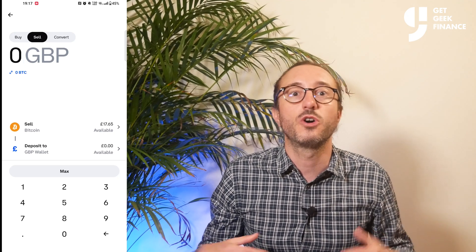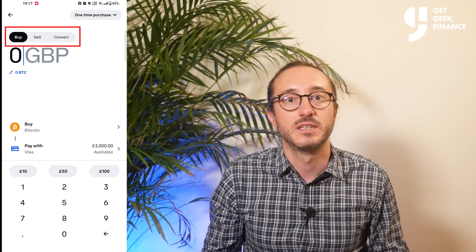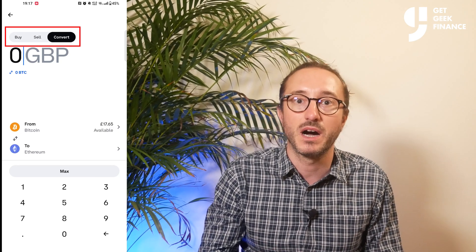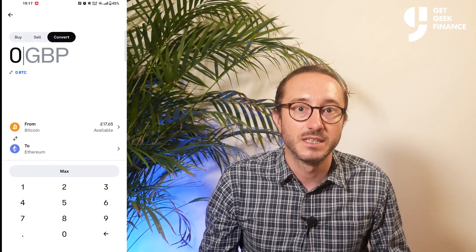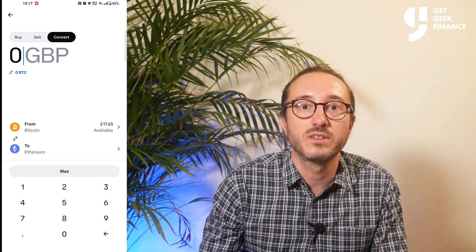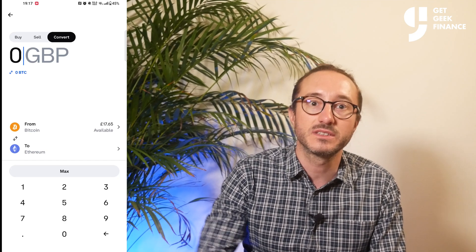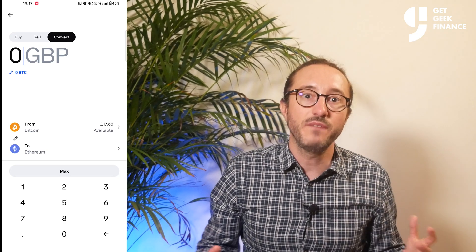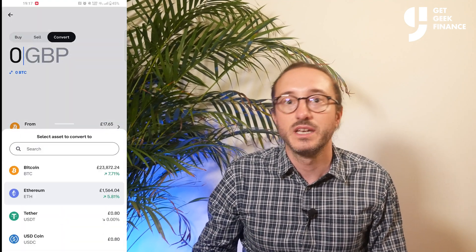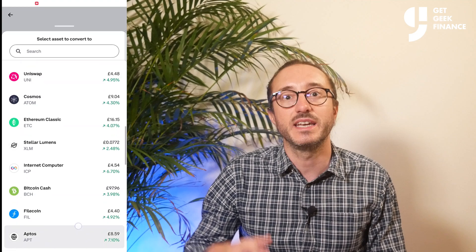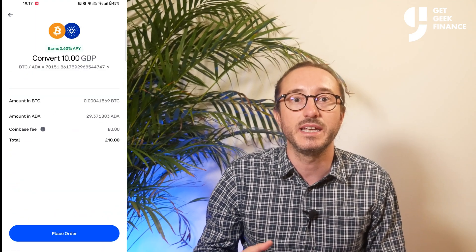As I mentioned before, Coinbase makes it super simple and has links everywhere to do the main actions. You may have noticed at the top you can flip between buy, sell and convert. The convert button is also on the page before this. If we click on convert, this allows you to convert one crypto to another by selling one cryptocurrency and buying another. If you press 'from' it will show all the cryptos you hold, and on the 'to' side you can convert to anything in the list. There are no Coinbase fees for this, but Coinbase includes a spread in the exchange rate.